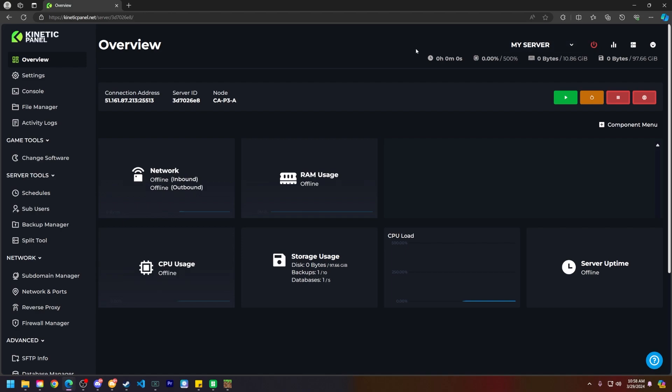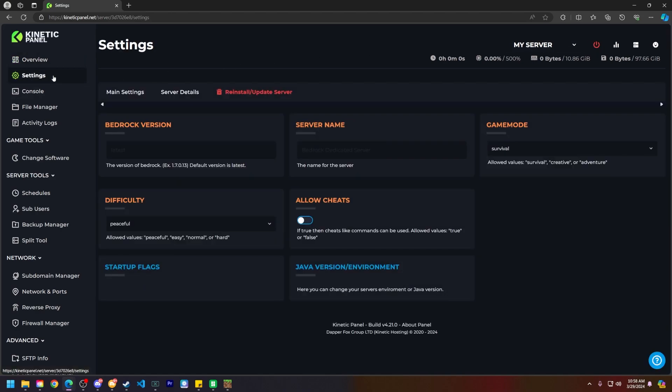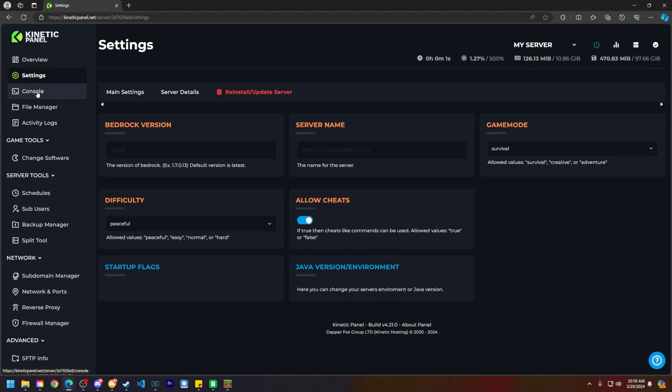Next head to the left hand side and click on the settings page and all you're going to do is click this allow cheats switch and turn it on. And then what you're going to do is start your server as normal.